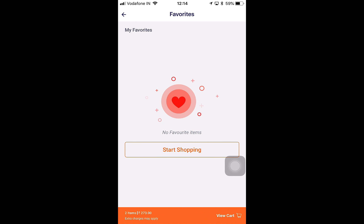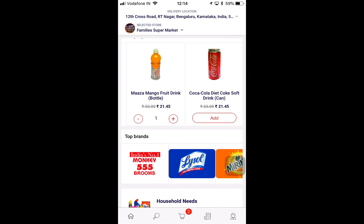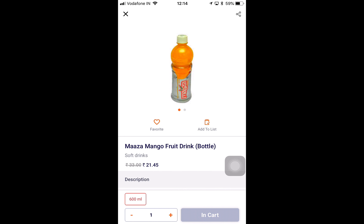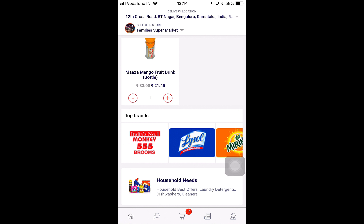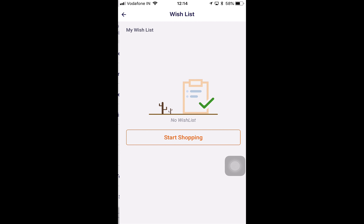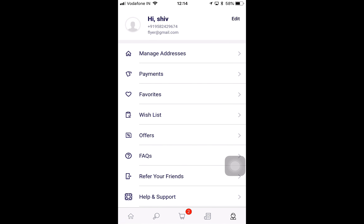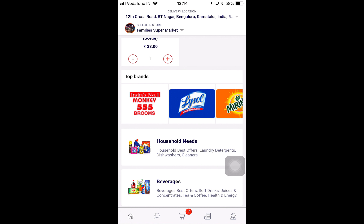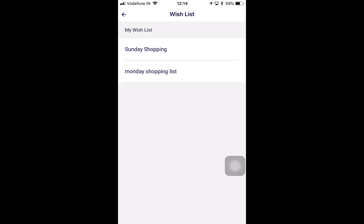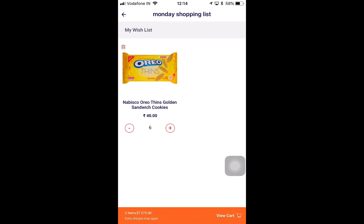In Favorites, since no items have been favorited yet, I'll go ahead and favorite one item for the selected store. Going back to Favorites, I can find my favorite product: Mango Maaza Fruit Drink. We created a wish list for a different store, and you can have a wish list for every single store. I'll change back to the other store and check the wish list — and yes, we can see the wish list. Clicking on Monday Shopping List shows the Nabisco Oreo Tins Golden Sandwich Cookies that we added.